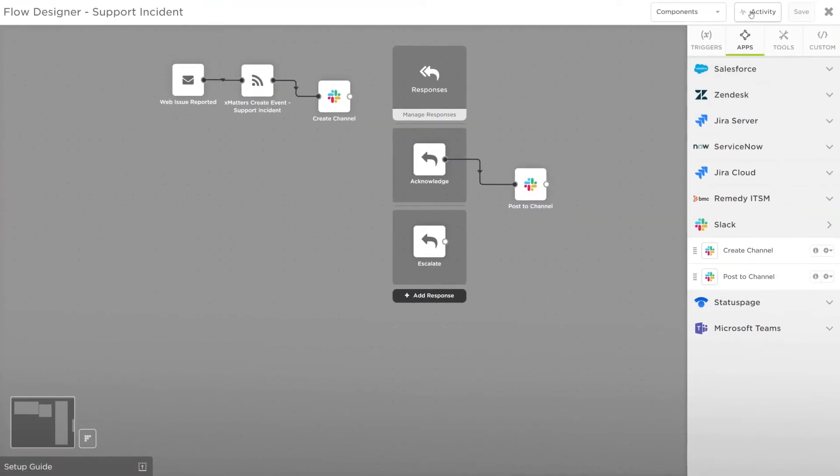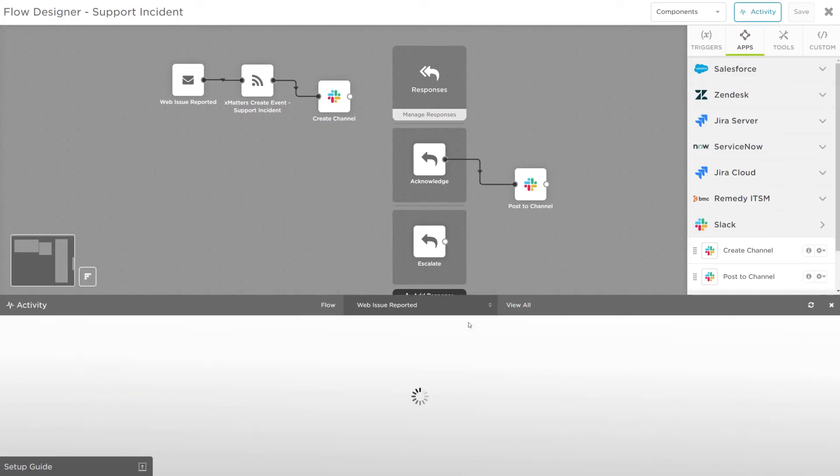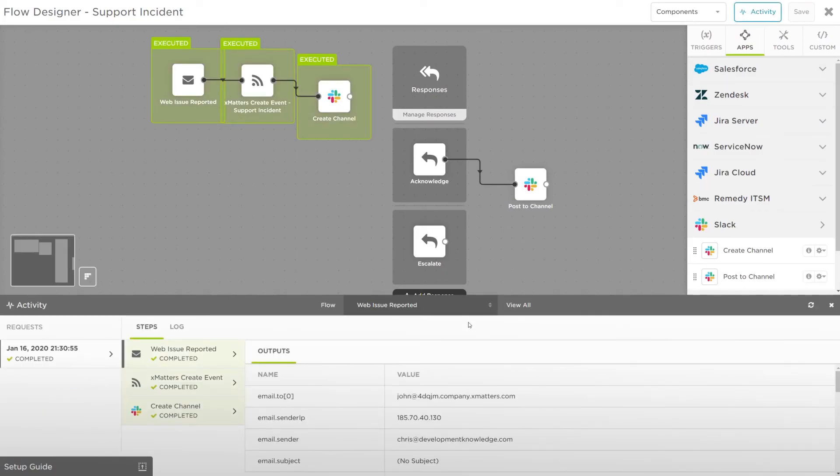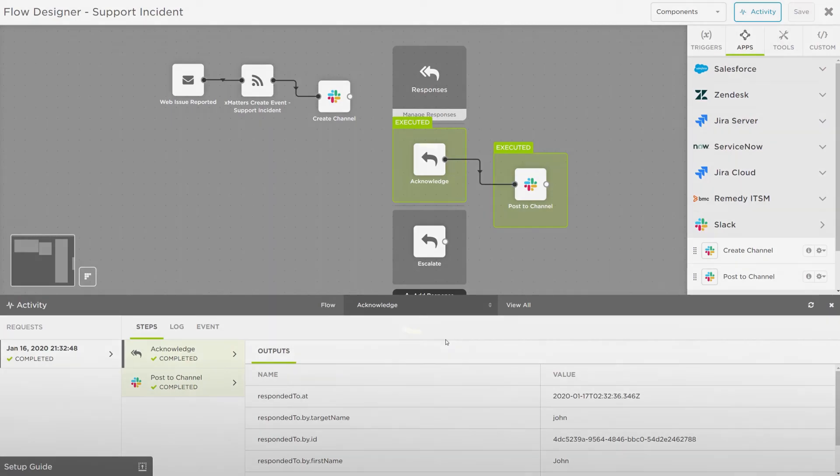In our Activity Monitor in the Flow Designer, we can see that our flow was successfully executed. You've now taken your first step towards creating automated toolchains that streamline complexity and reduce your mean time to resolution.